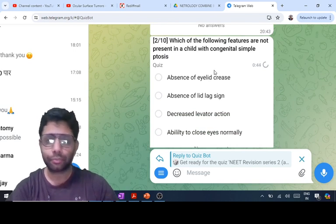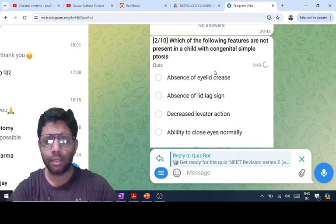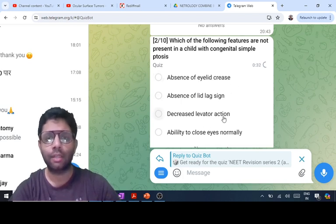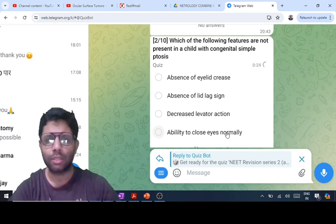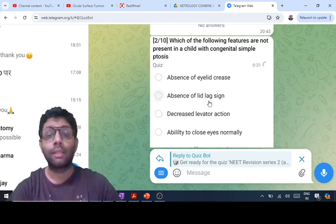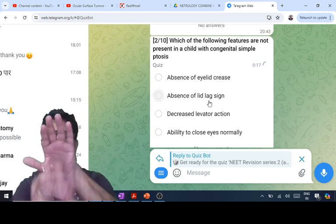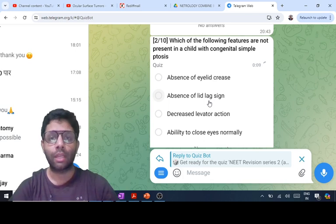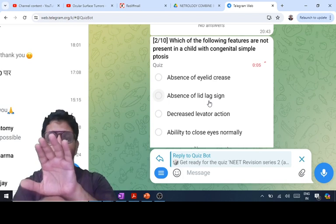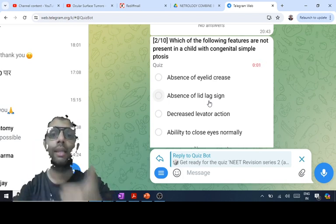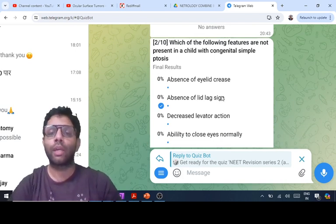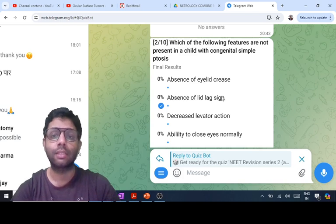Now, which of the following features are NOT present in congenital simple ptosis? In simple ptosis there is levator muscle maldevelopment, so there is poor LPS action. The LPS muscle is responsible for the eyelid crease, so there is absence of eyelid crease and decreased levator action. The ability to close the eye normally is due to the seventh nerve orbicularis muscle, which is normal in ptosis, so D is also correct. But lid lag sign IS present. When we look down, the eyelid follows the eyeball because the levator muscle relaxes in downgaze. In congenital simple ptosis, the LPS muscle cannot contract or relax, so when the child looks down the eyelid remains behind — that is lid lag sign, present in downgaze. It is seen in congenital ptosis and also in thyroid eye disease.